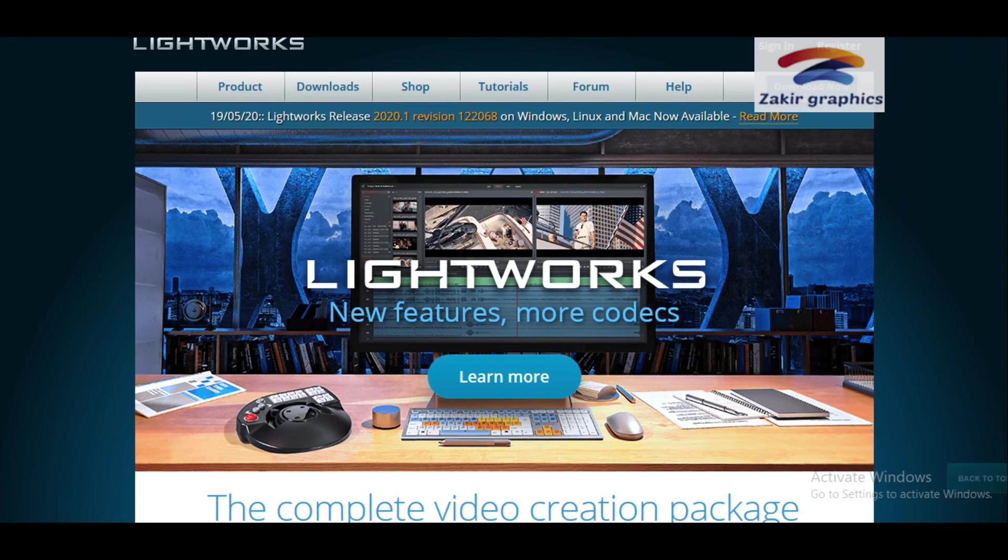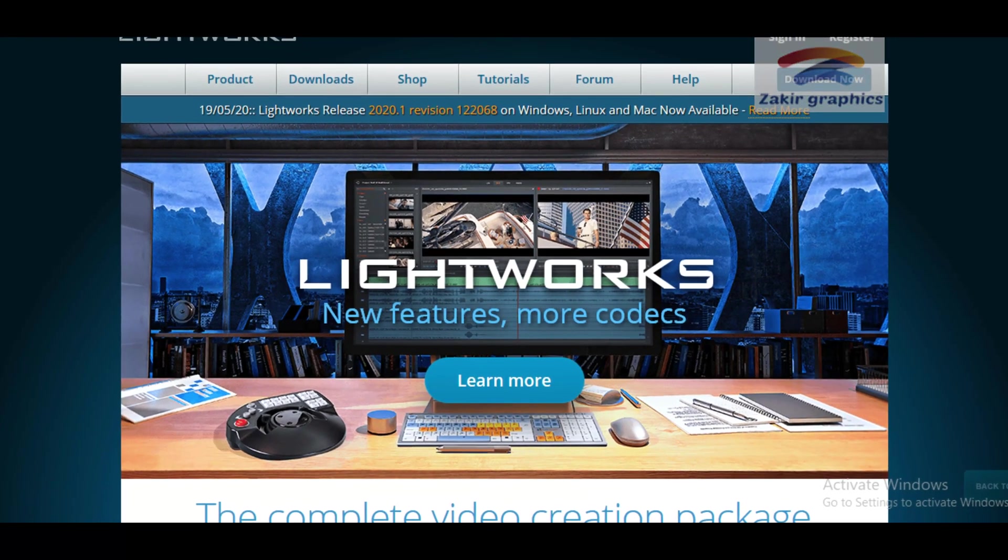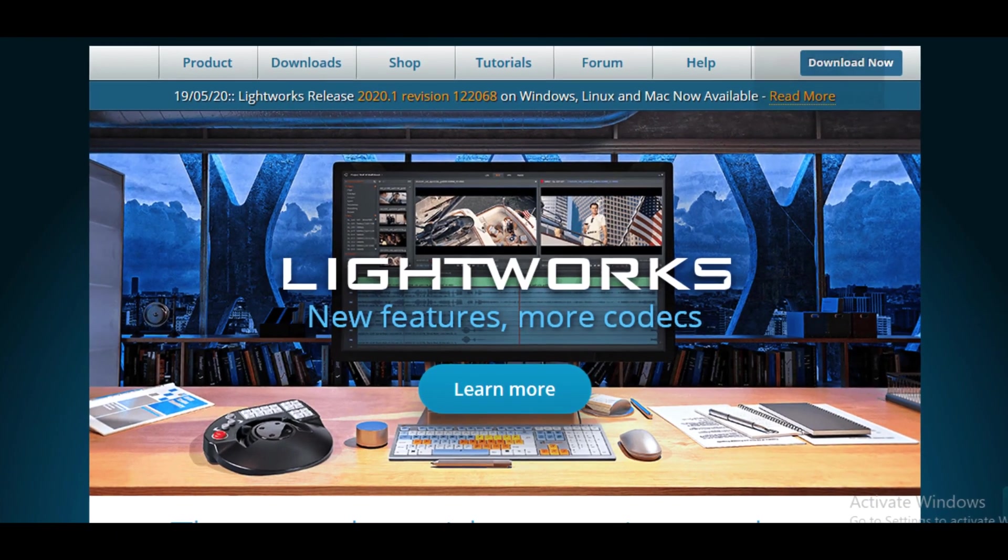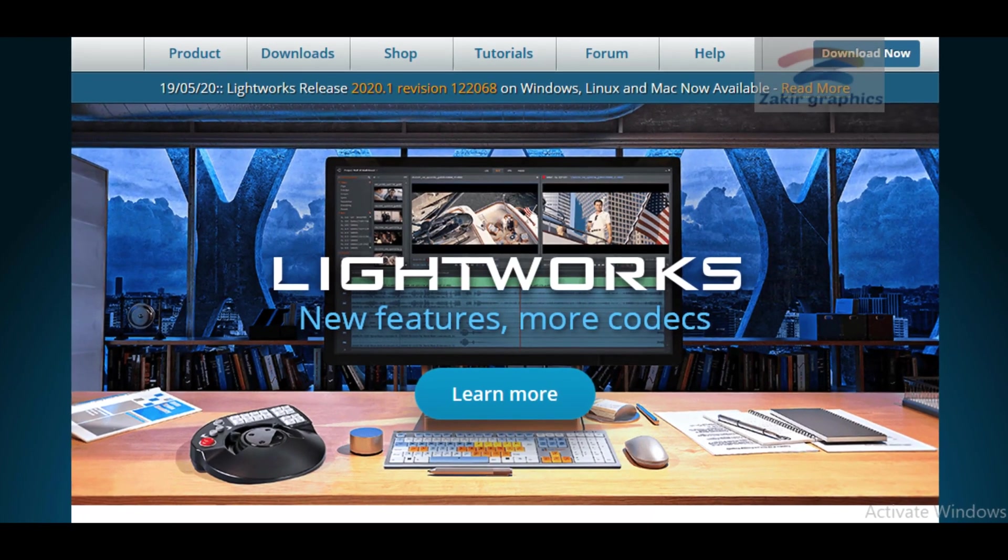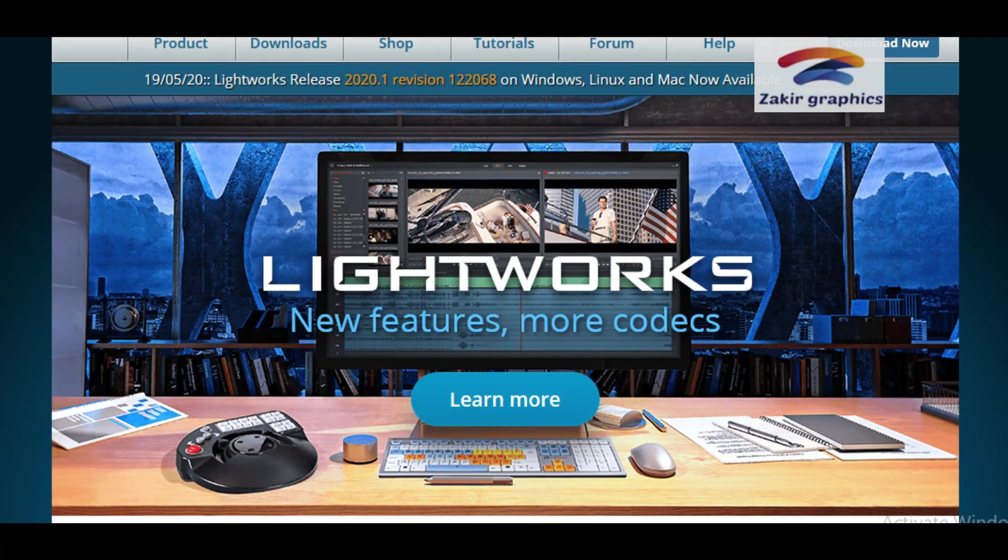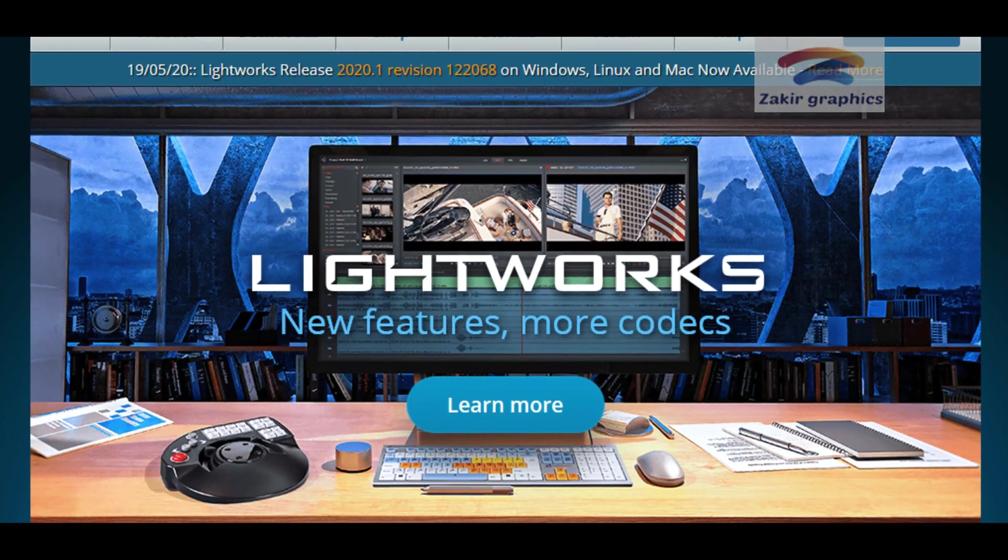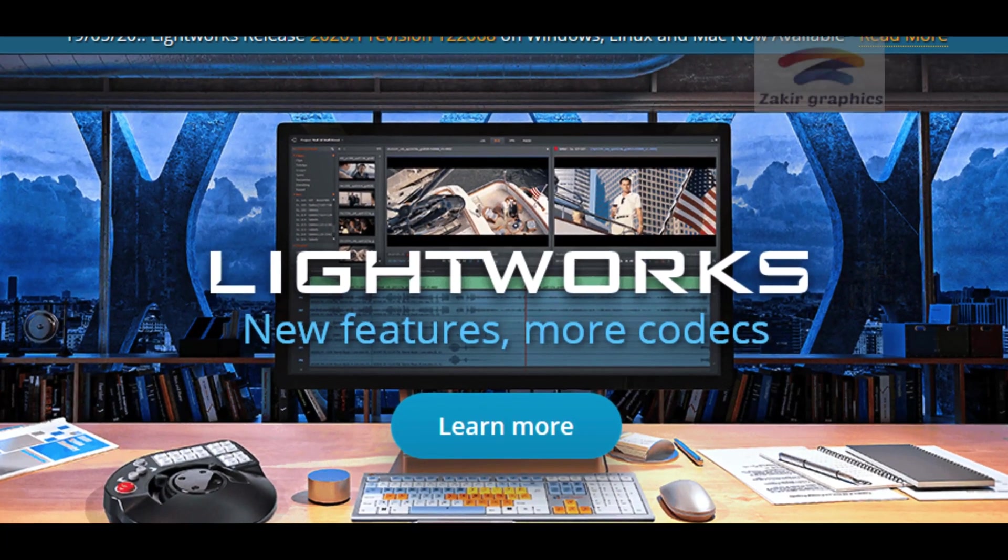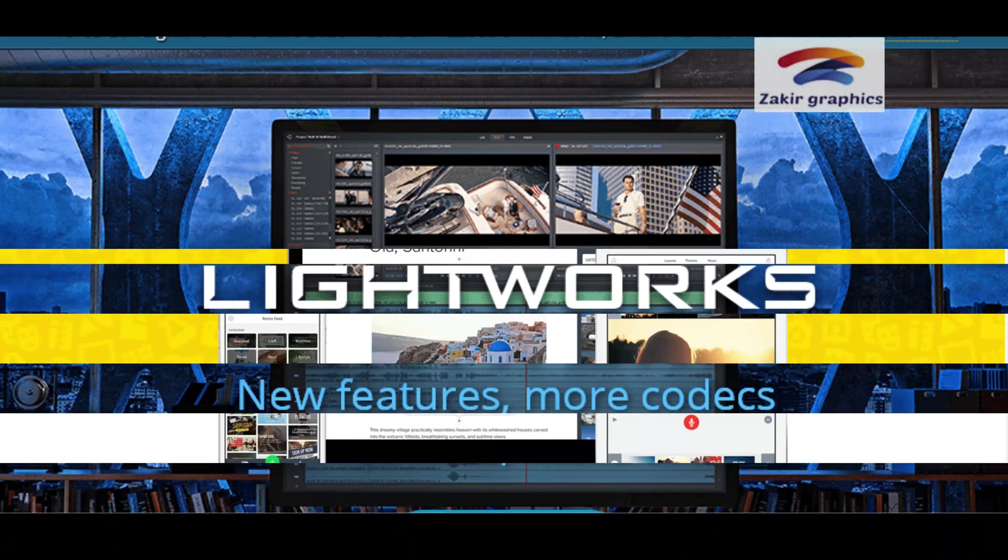Number 11: Lightworks. In order to create high-quality videos you'll need editing software. Lightworks is a non-linear video editing software available on all systems.